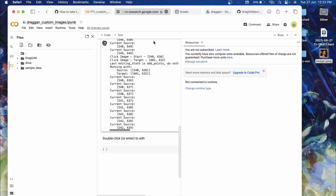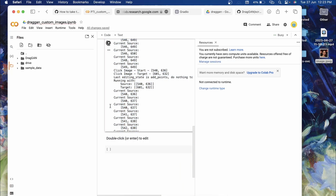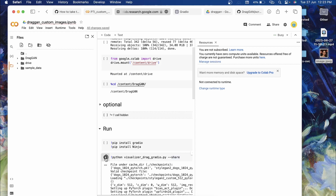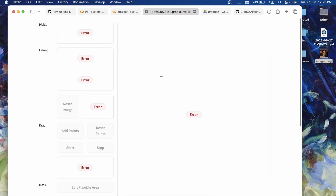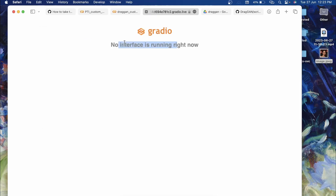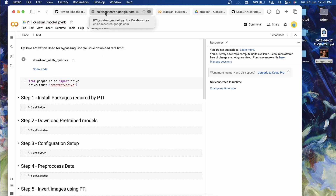This is how you can use DragGAN on custom images using PTI — step by step. To stop the session, go back to your Google Colab notebook, click the run icon, then Manage Session, and Terminate. If you try to rerun you'll get an error saying no interface is running. That's it for this video — I hope you got clear step-by-step instructions. If you have any doubts or errors, share them in the comments. See you in the next video — till then, goodbye, keep coding!